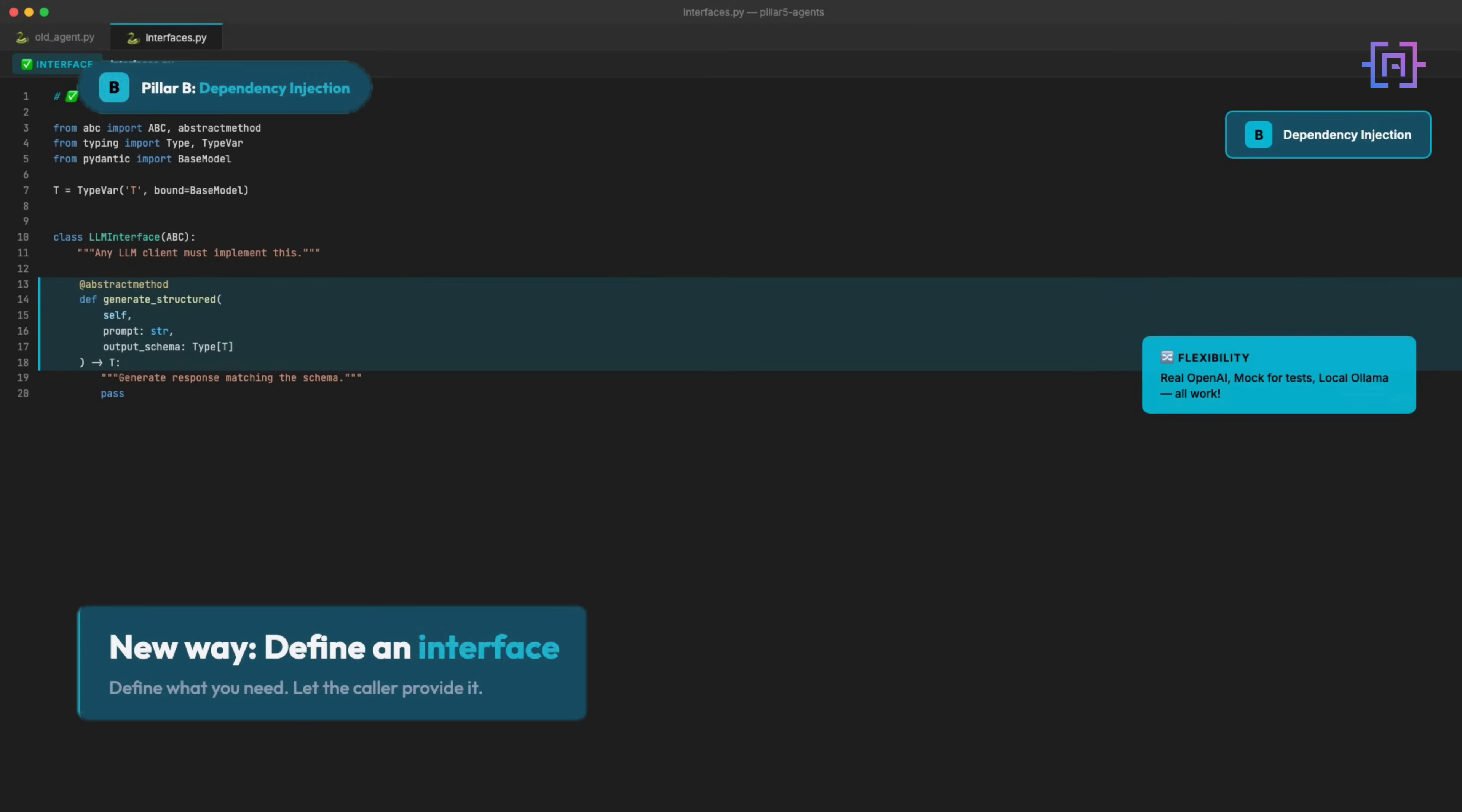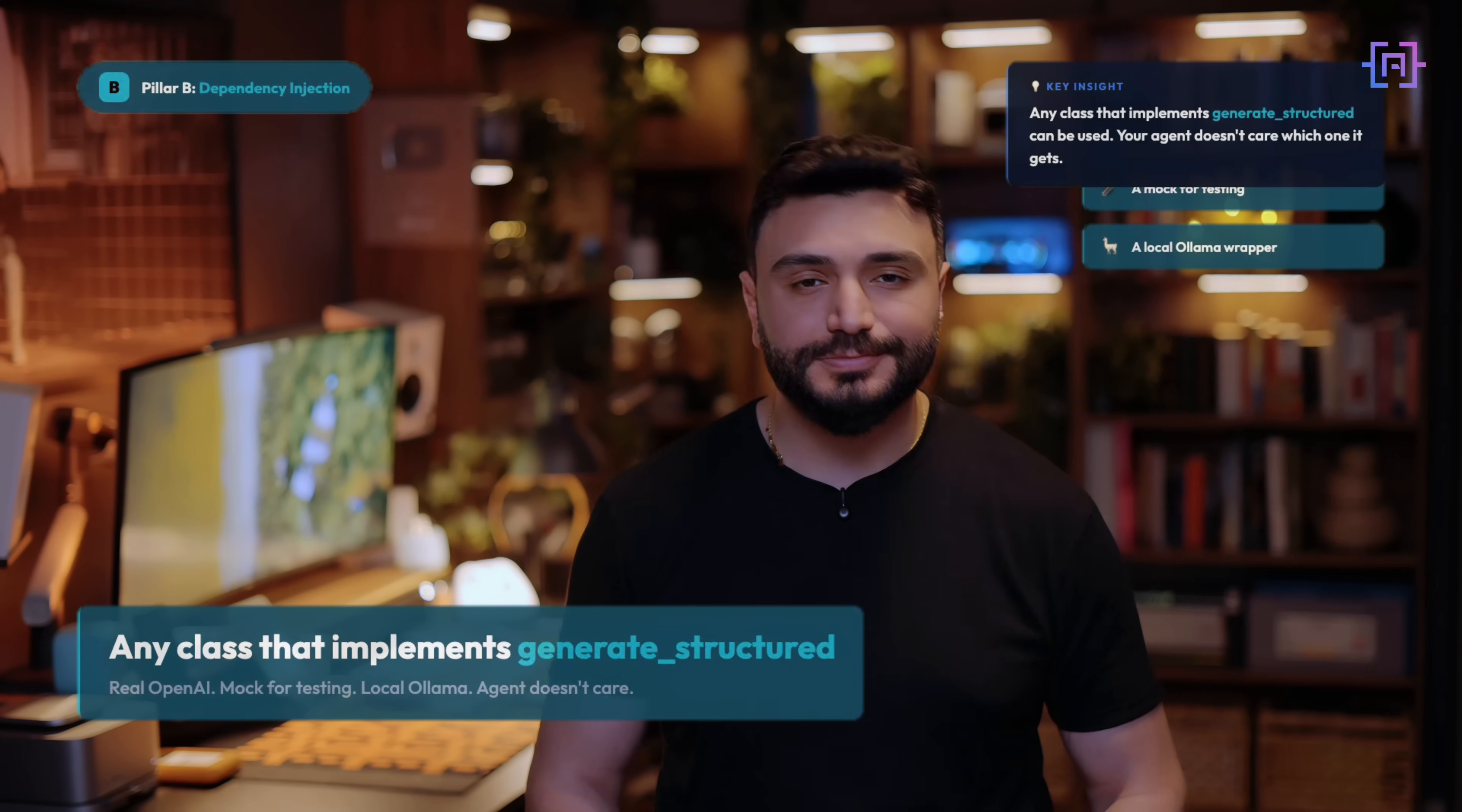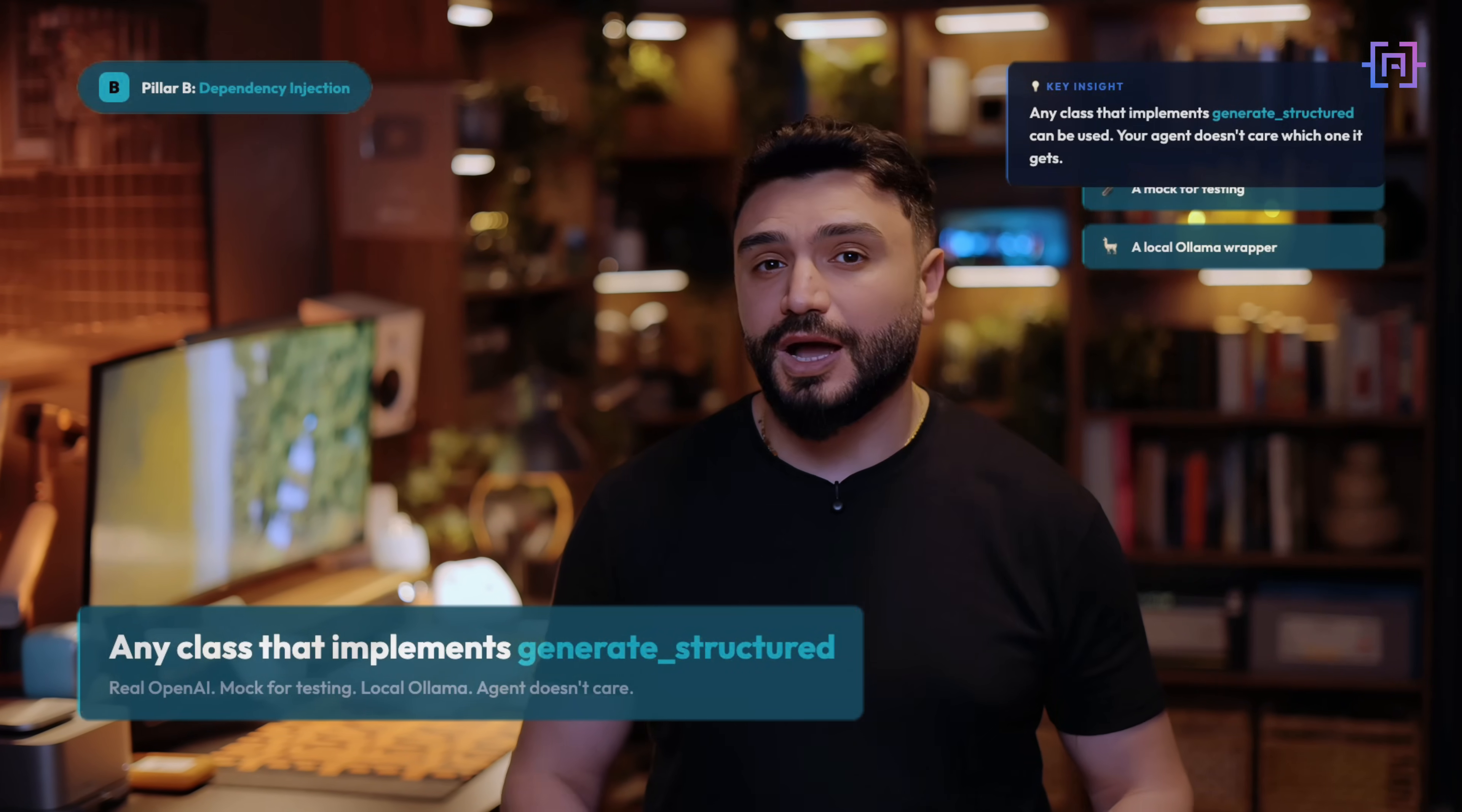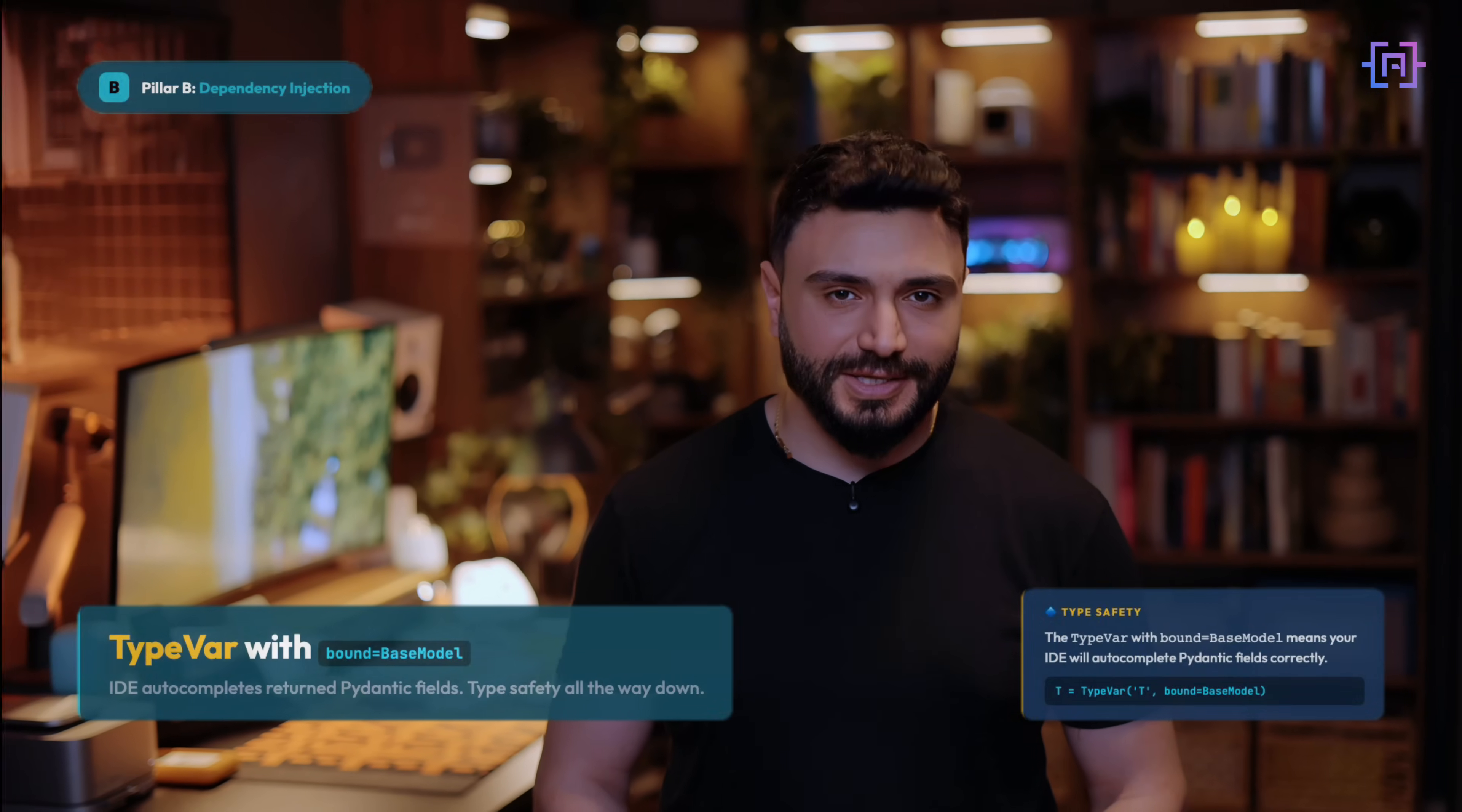New way: define what you need as an interface. Now every class that implements generate_structure can be used. The real OpenAI client, a mock for testing, a local Ollama wrapper. Your agent doesn't care which one it gets.